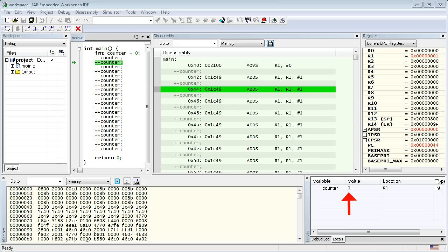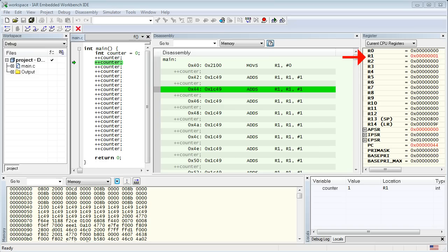This time, the value of the variable counter has incremented to 1. The Locals view tells you also that the counter variable is located in the R1 register. Indeed, when you check the register view, you can see that the value of R1 is 1.